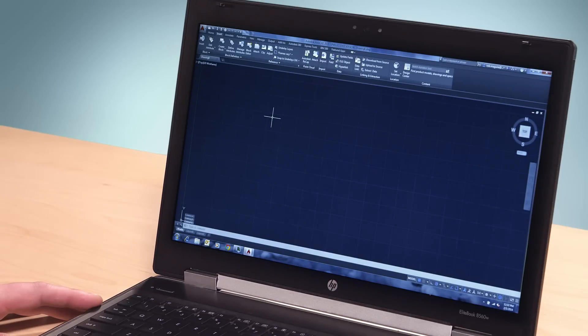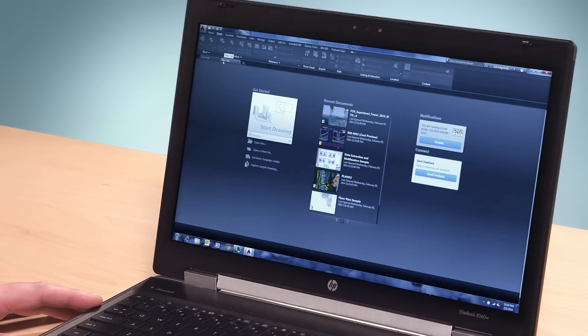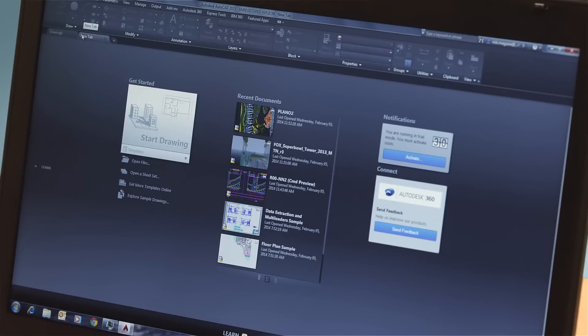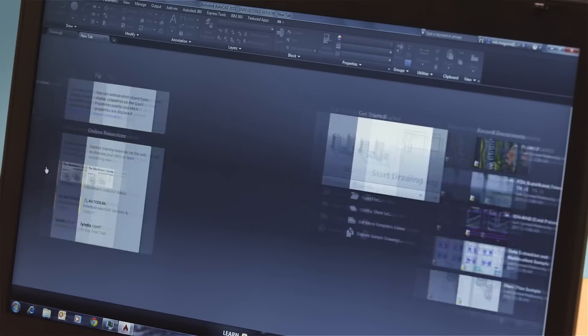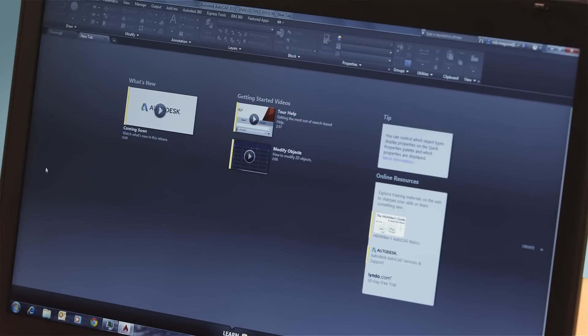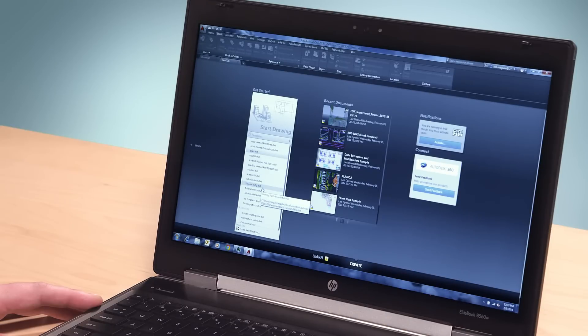It used to be that when you launched a new drawing, the first thing that you saw was an empty canvas. But on the new tab, you can access a large selection of design tools and content that help you get started on a project. For example,